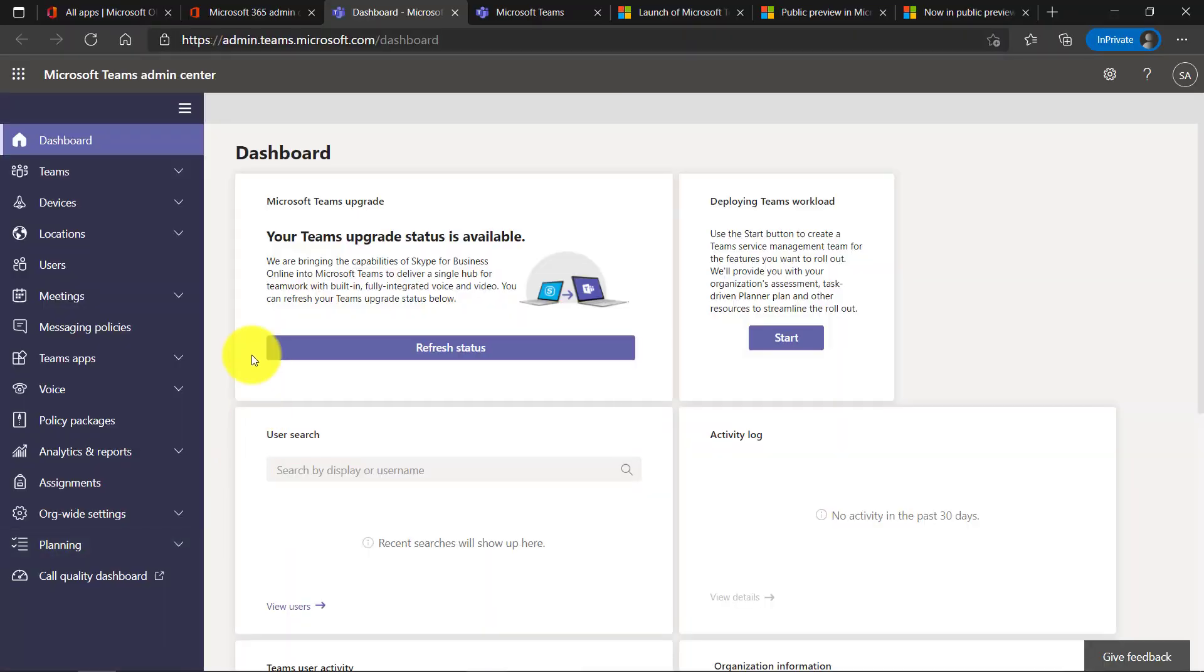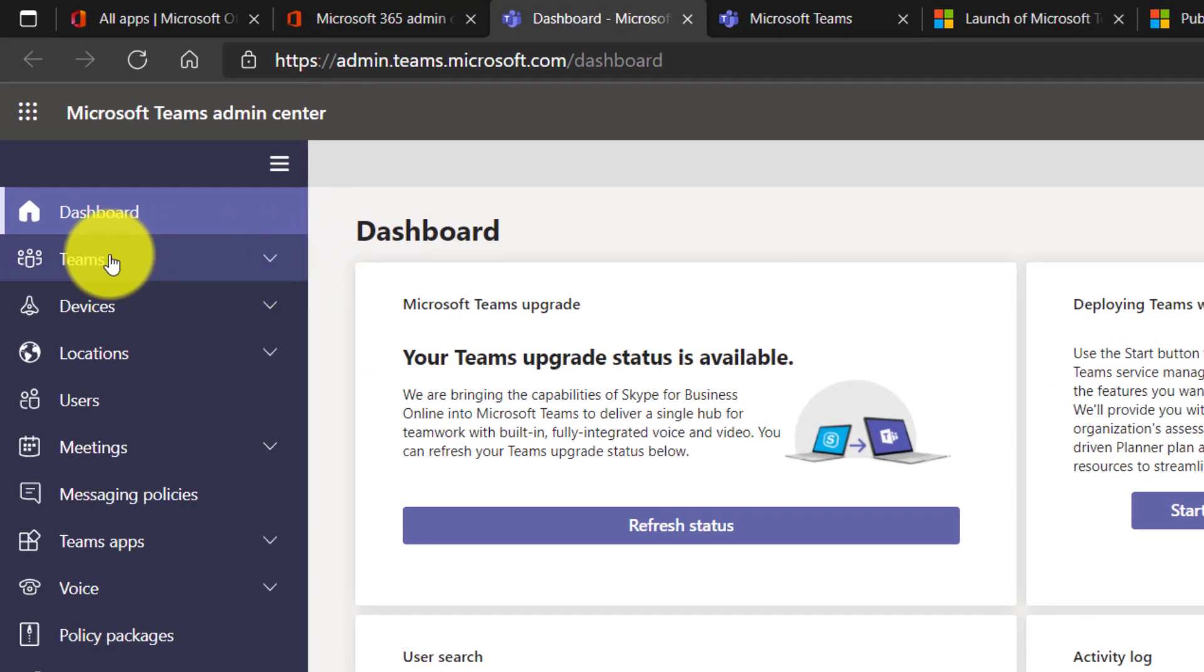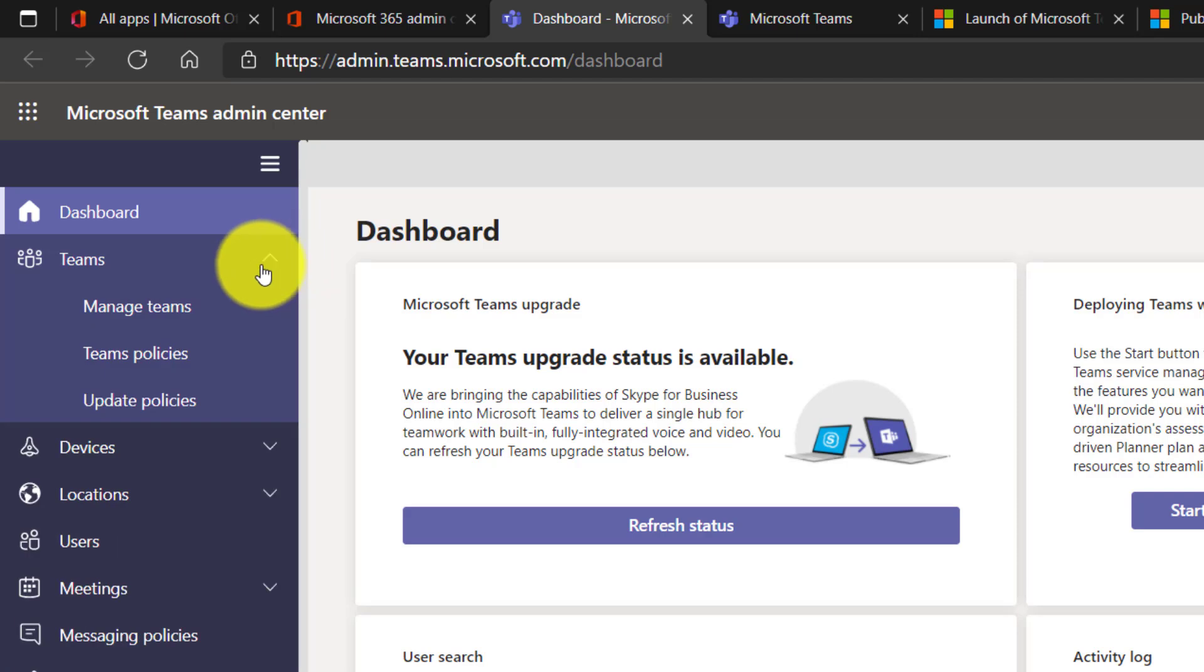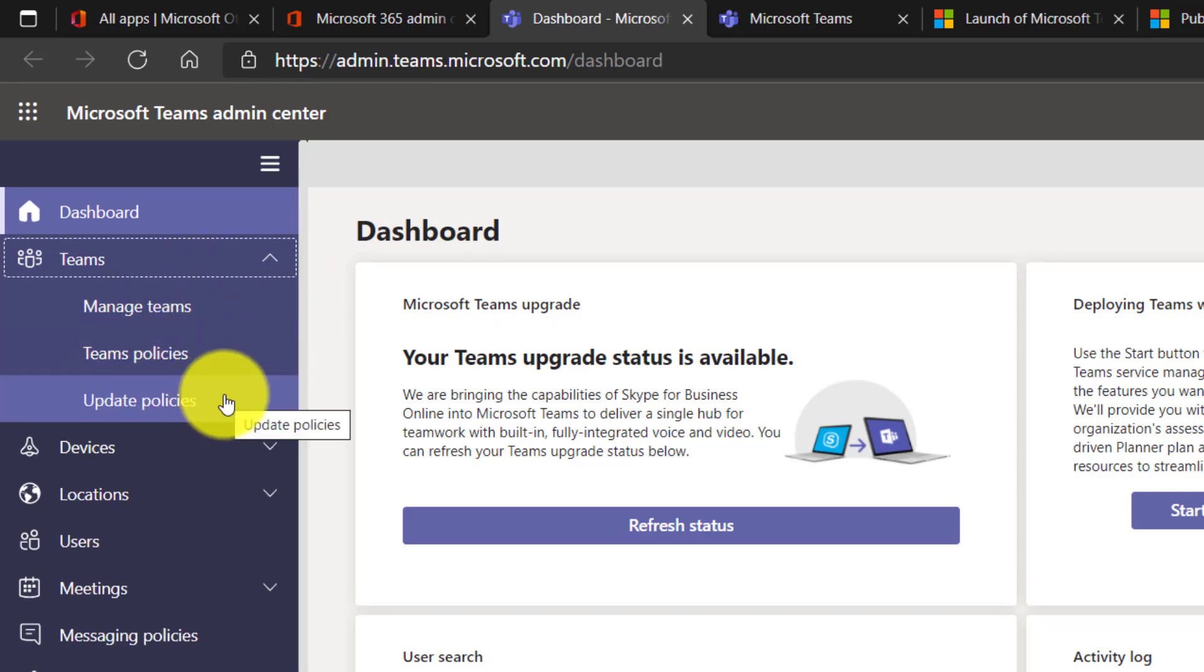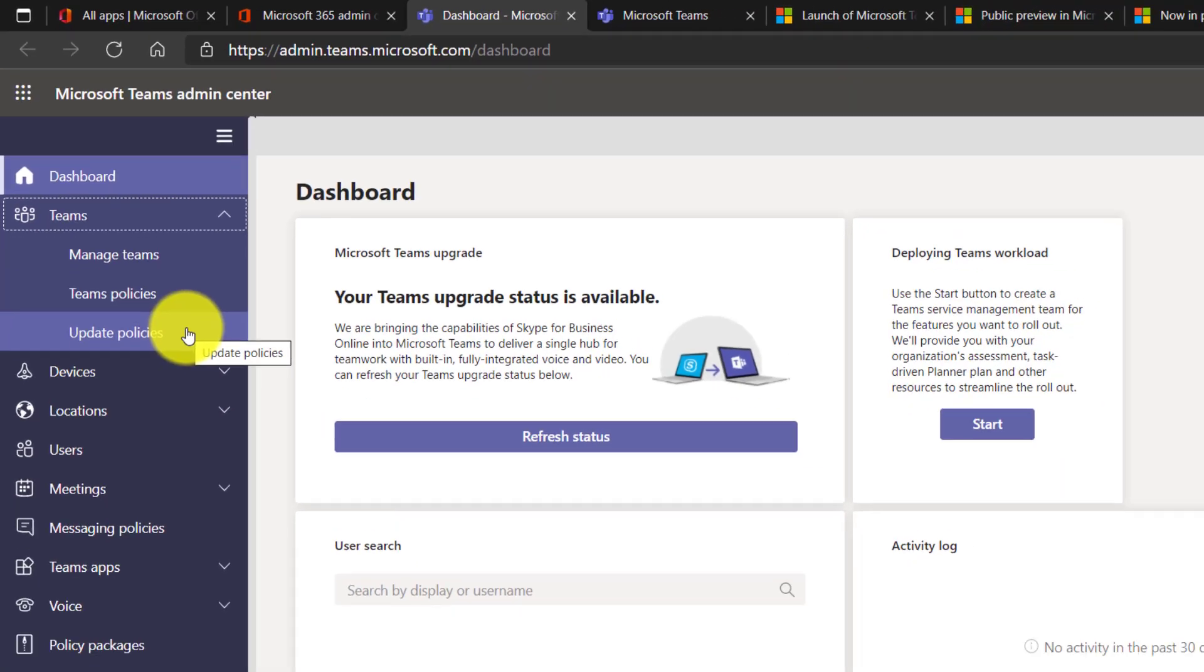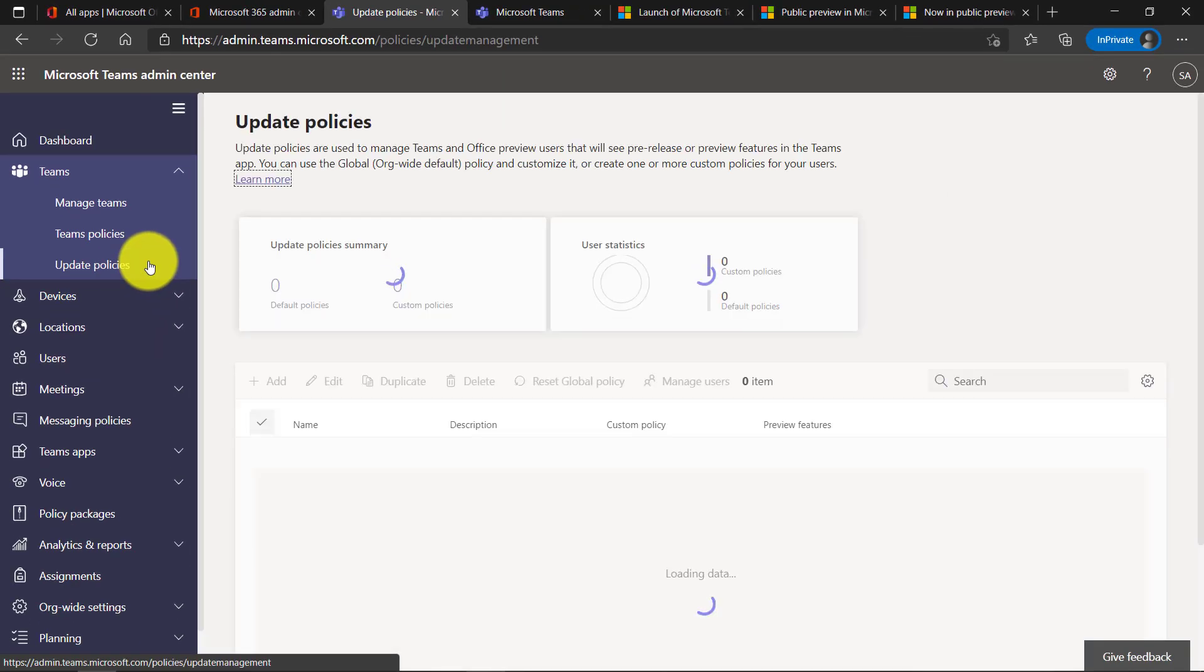Now I'm signed into the Teams admin dashboard and I'm going to drop down Teams right here and you're going to see a few choices. We're going to choose update policies, and this is where you can turn on the public preview.